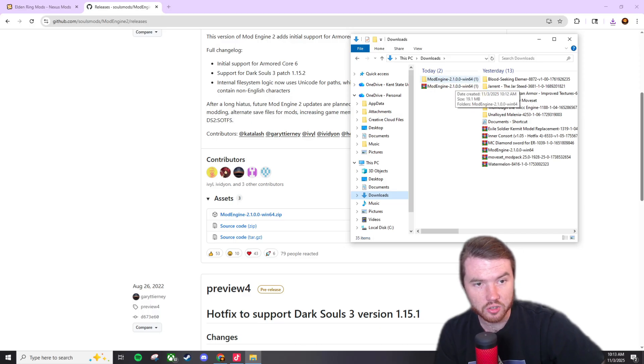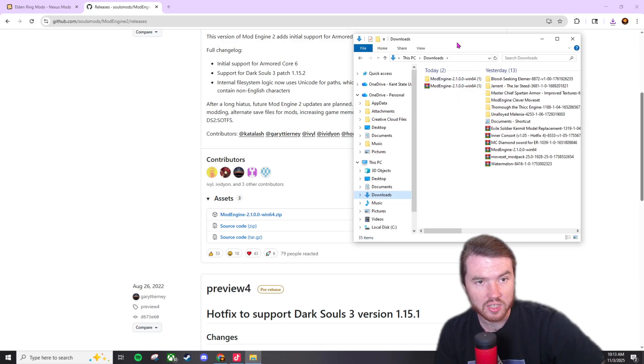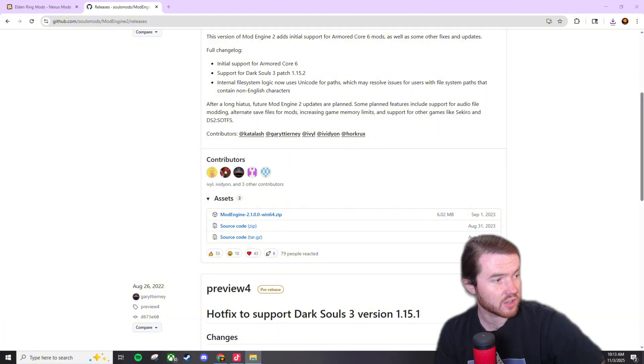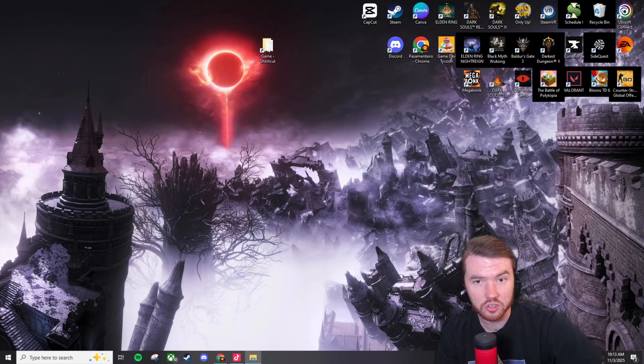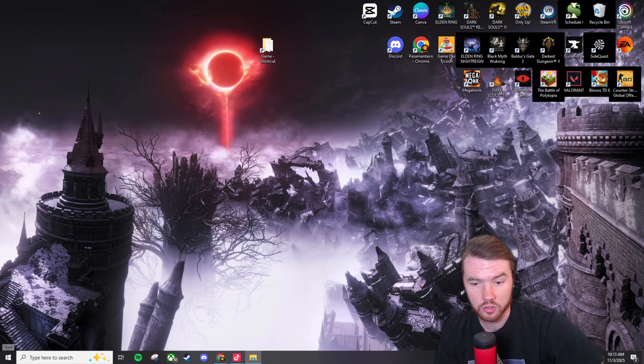So right here is mod engine 2 and now that we have it installed I'm going to show you how to insert it into your game folder.